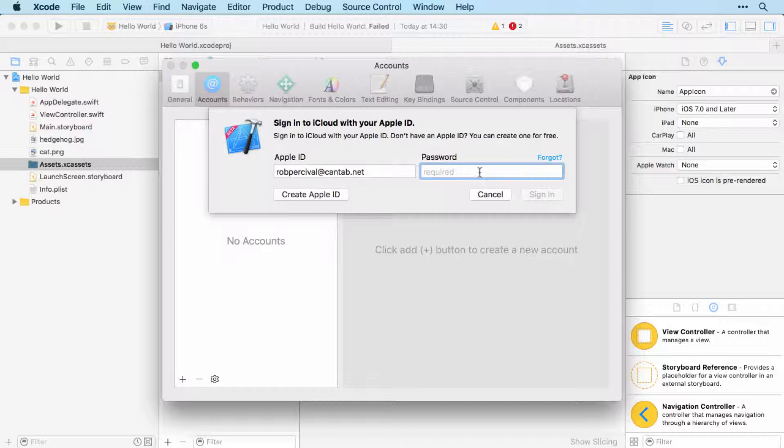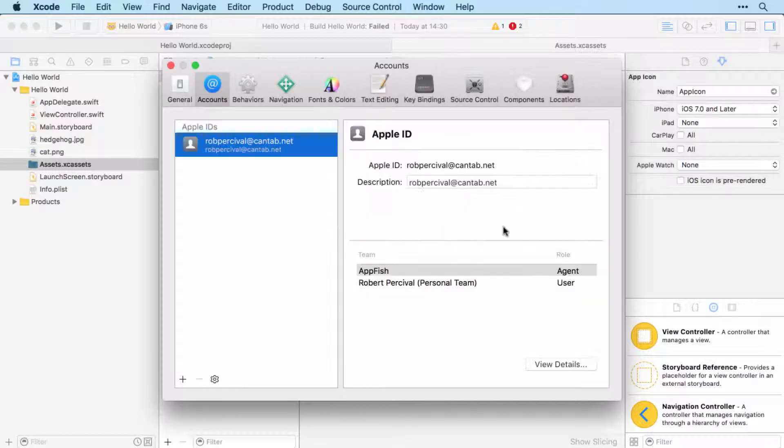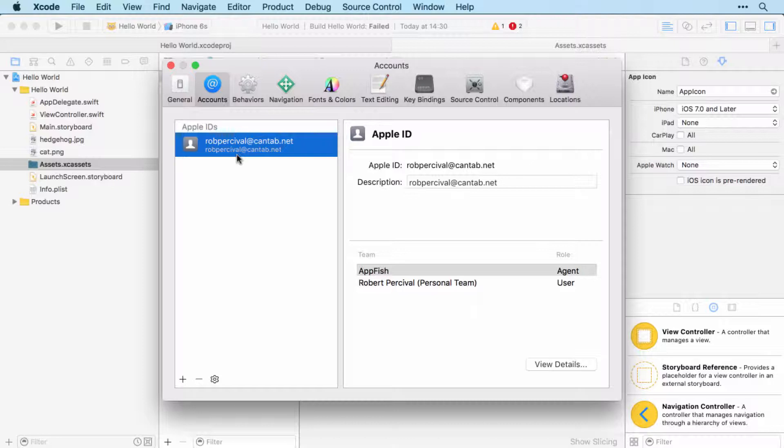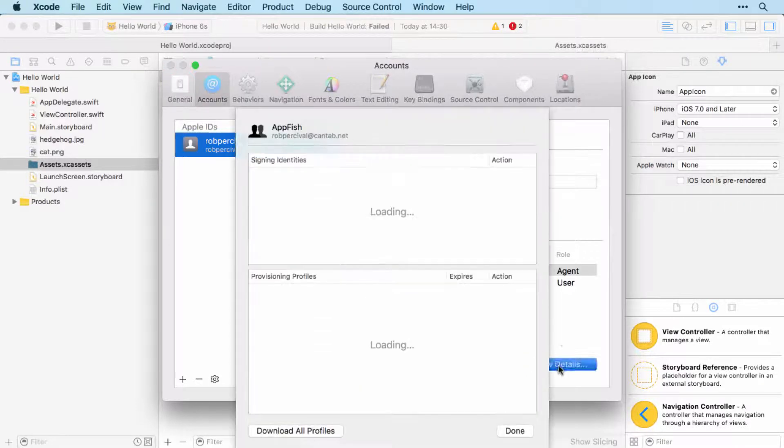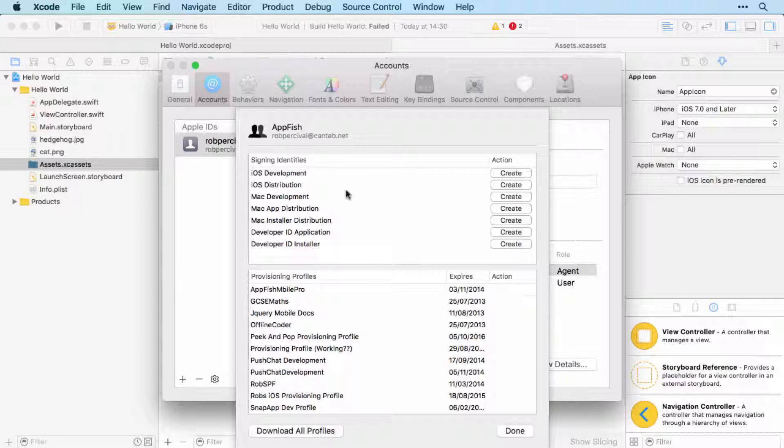And the password. I'm going to jump through that bit. And then when you click sign in, you should see your Apple ID up there on the left. Now you likely won't have any settings here because you haven't set up a team yet, but that's not a problem.